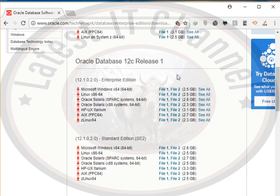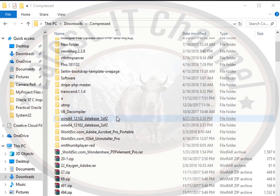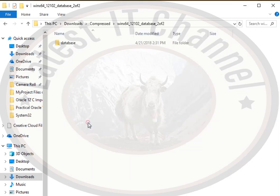When you finish the download, open the folder where you have downloaded your two files and extract both of them. You will see that there are two folders named winx64_12102_database_1of2 and also 2of2. You need to go to the folder winx64_12102_database_2of2 and inside that folder you will see a folder named database.